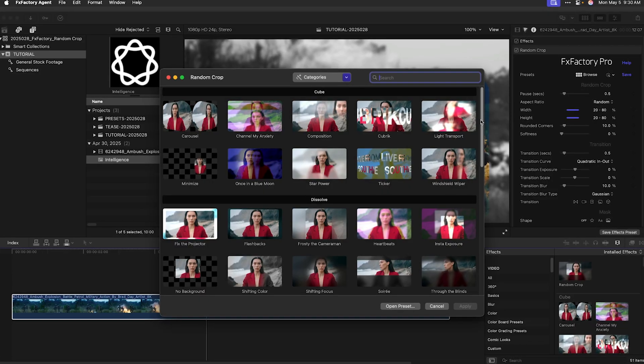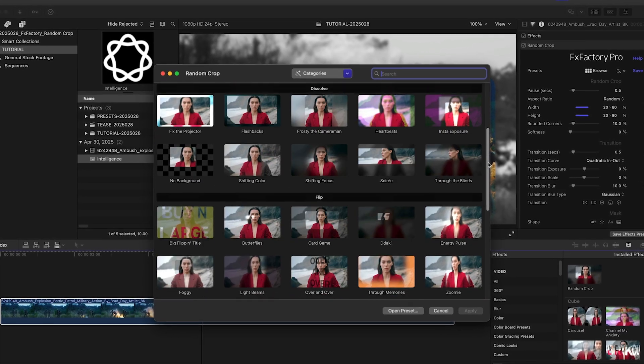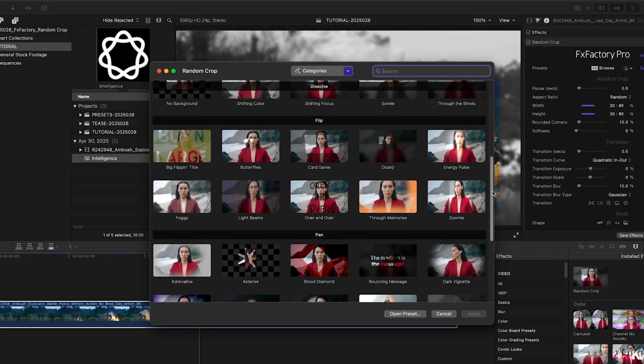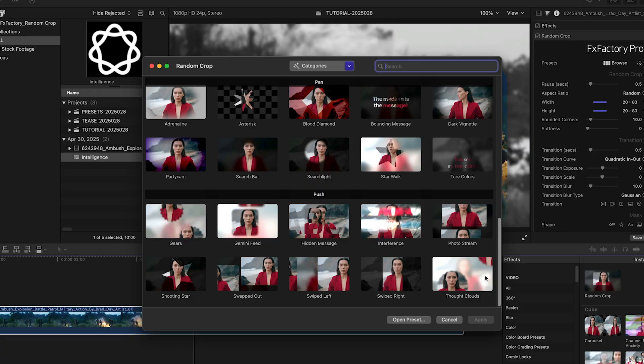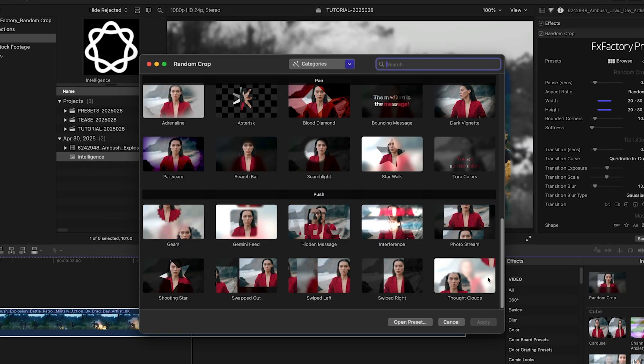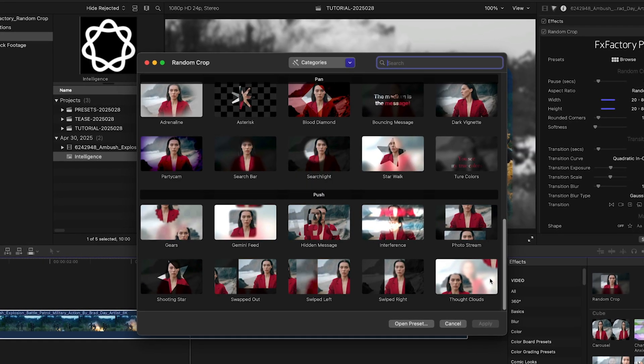Welcome back. In this tutorial, I'll discuss a plugin that went through a significant redesign in FXFactory Pro 6, Random Crop.